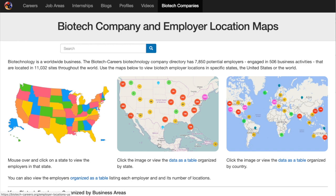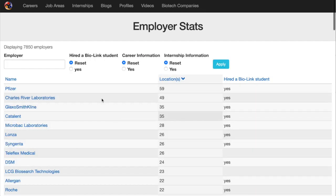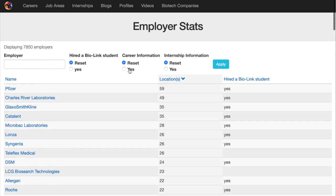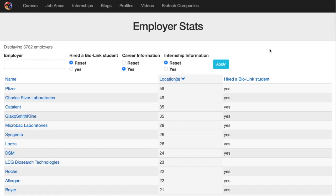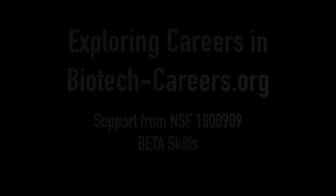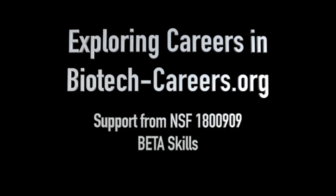The last thing I'd like to do is explore the global data set. Clicking organized as a table underneath the maps, we get a list of all the companies, their names, their locations, and other information. There are close to 8,000. You can click any of these filters to count the number of companies that exist in that category. Close to 4,000 companies have career information pages. That's Exploring Careers in biotechcareers.org. We hope you enjoy the new feature.